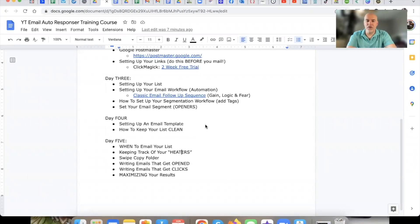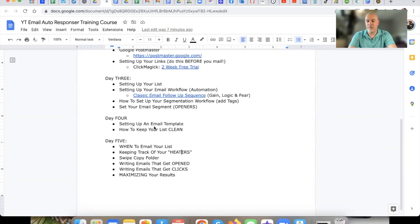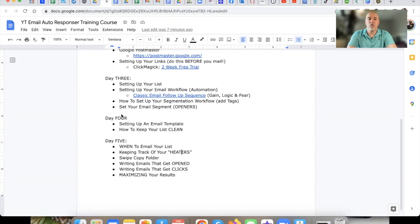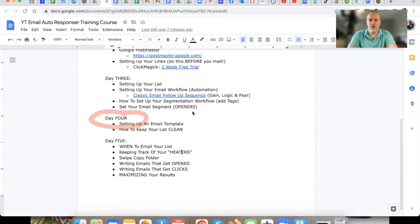What is up, my friend? Welcome to the free email marketing training series for beginners — or free email marketing course, whatever you want to call it. Welcome officially to day number four, numero cuatro. Good to have you here.